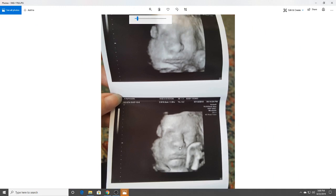So isn't this amazing detail we're getting right here with the sonogram? You could see the face. I mean, isn't technology amazing? Look at the face right inside the womb still. It's beautiful.